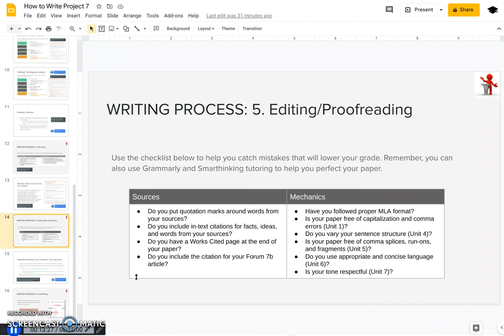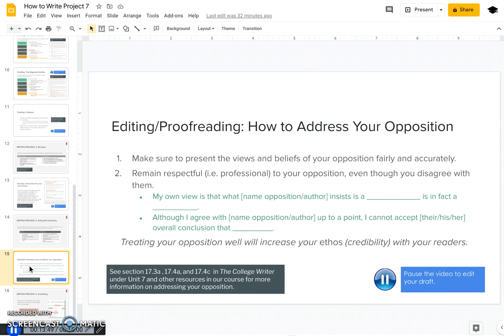For the fifth step of the writing process — editing and proofreading — you can use Grammarly and SmartThinking. By now you should be familiar with what to look for: quotation marks around your quotes, citations and a works cited page, and checking for capitalization and comma errors, comma splices, and run-ons. This week I want to add something about tone and being respectful to your opposition. First, make sure when you represent the views and beliefs of your opposition that you're doing so fairly and accurately in words and terms that they would agree to. Second, remain respectful and professional to your opposition even though you disagree with them — when you treat your opposition with respect, it builds your credibility and makes your reader more likely to agree with you. There are templates to help you frame your opposition politely, and you can also go to sections 17.3a, 17.4a, and 17.4c in the course resources.